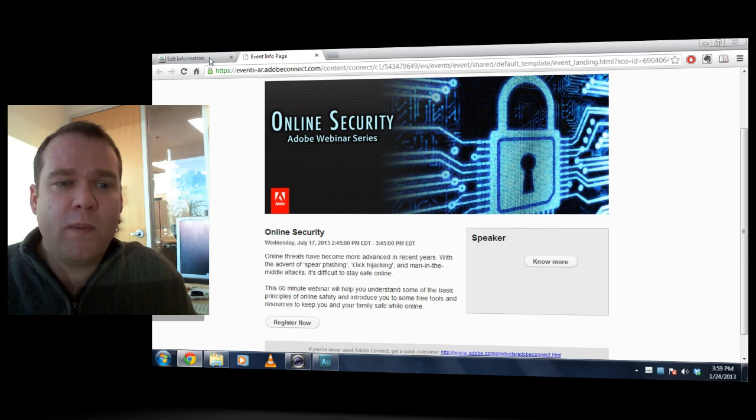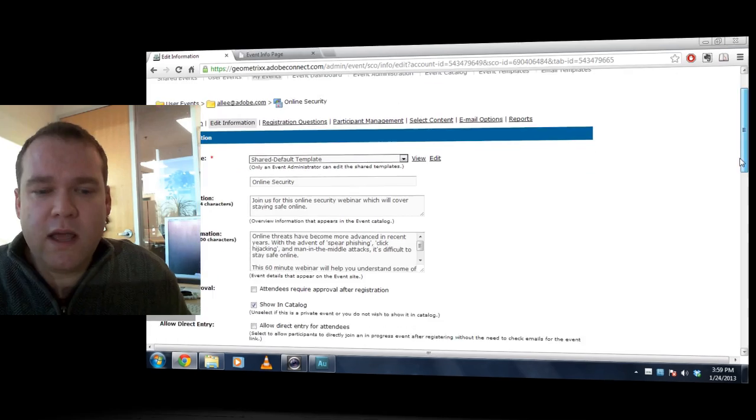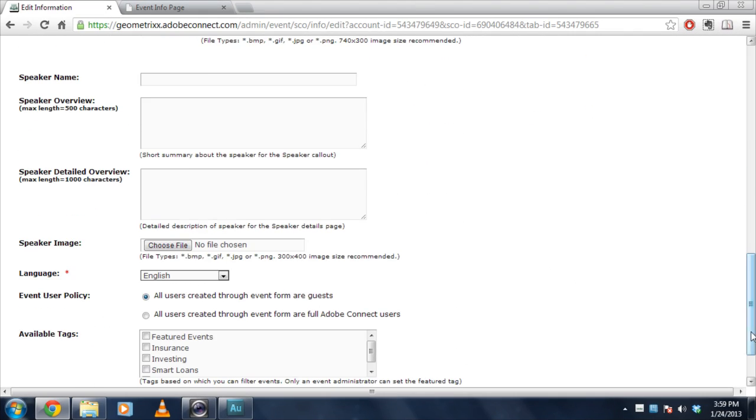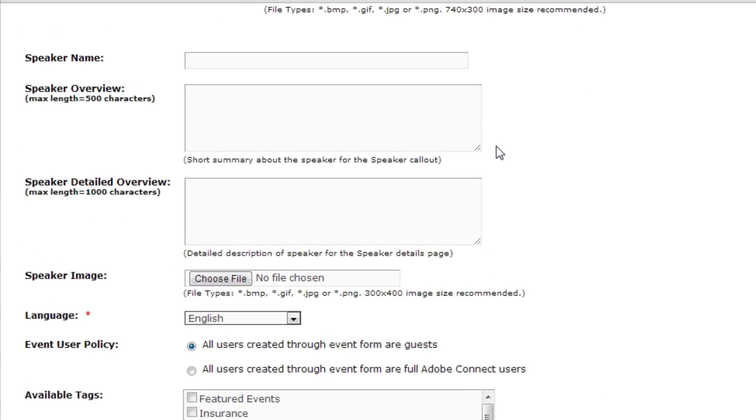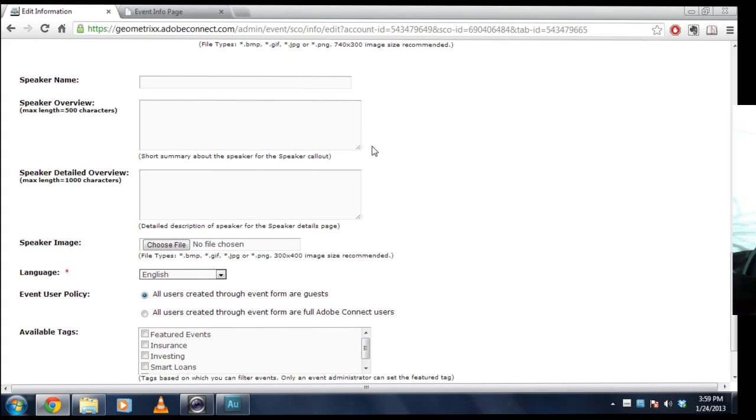And that's because if we go back to the event information page, Adobe Connect only lets me upload a single speaker. I can add a name, overview, a speaker image, but there's only room for a single speaker, and my webinar has actually got two different speakers.